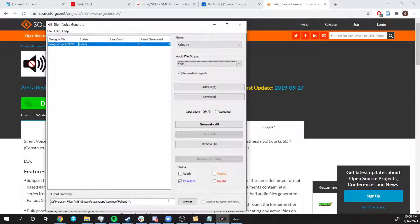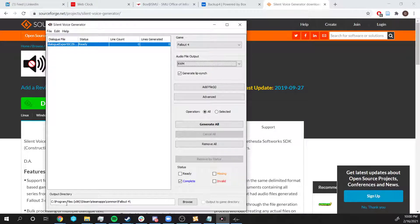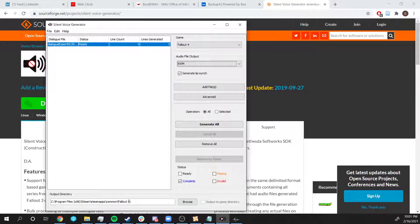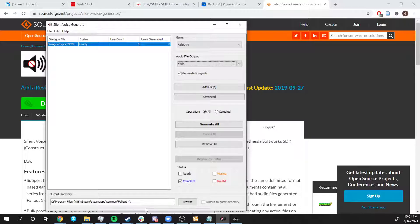And lastly, on the Output directory, you're going to put C Program Files Steam SteamApps Common and Fallout 4. You have to do exactly this output. Otherwise, if you choose another directory, it may generate them somewhere else and the game won't be able to find it.